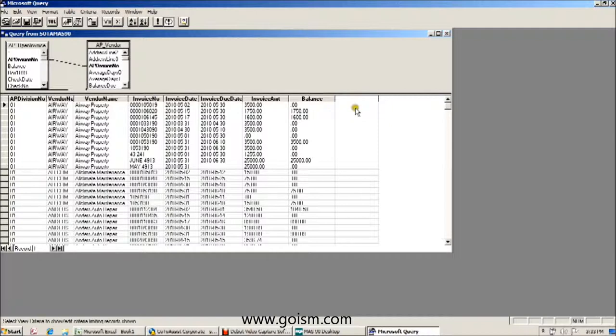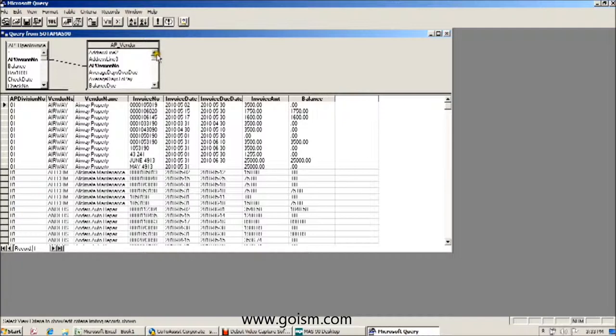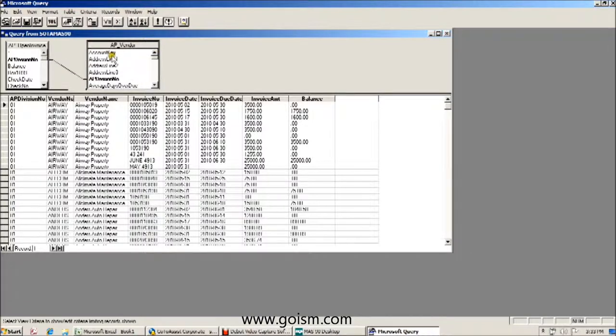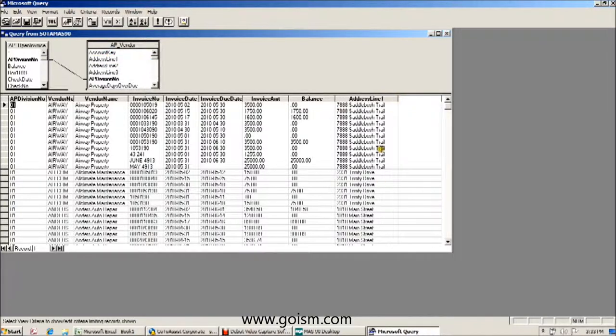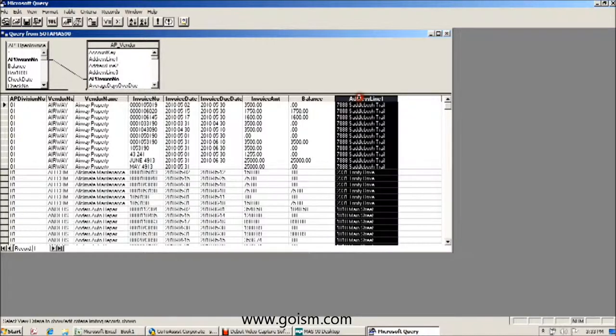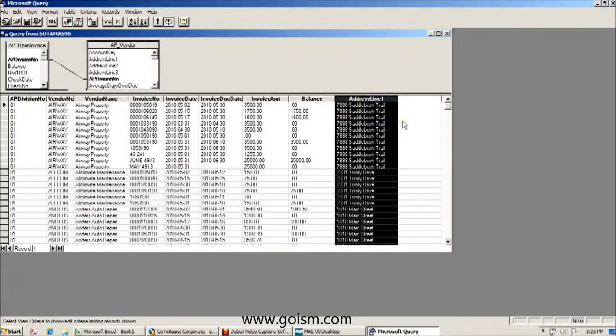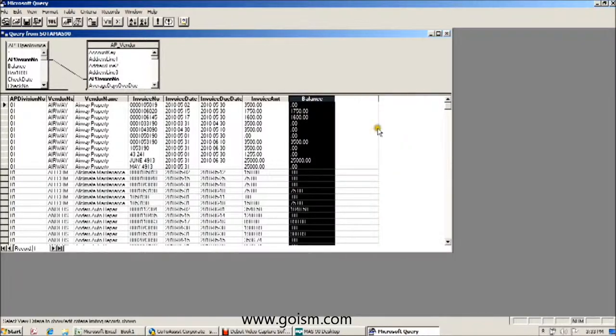So all we need to do if we wanted to bring over information from one of the tables, let's say that we wanted to bring over address line 1, we can simply double click on it and you'll find that that information is now in our query. Likewise if we'd like to remove that table of information, we can simply highlight it and hit delete.